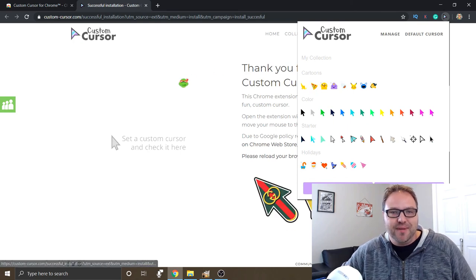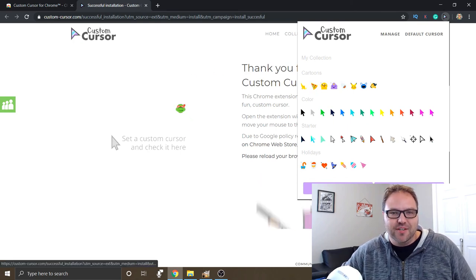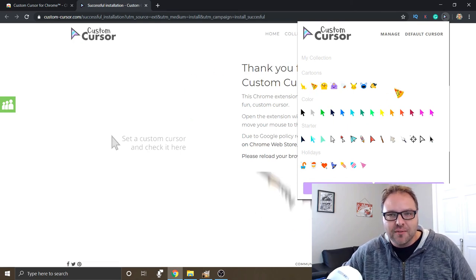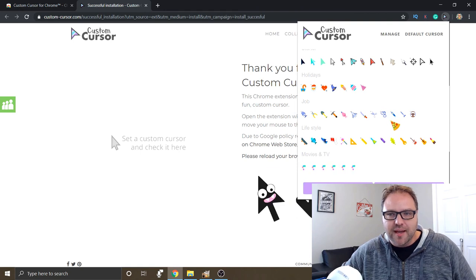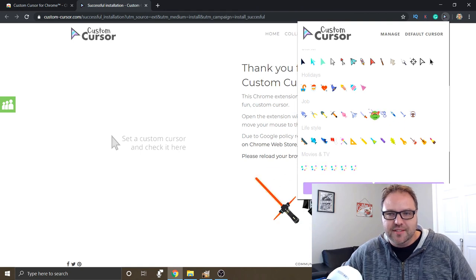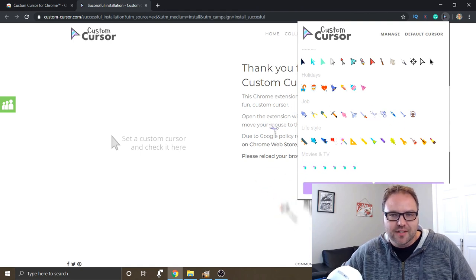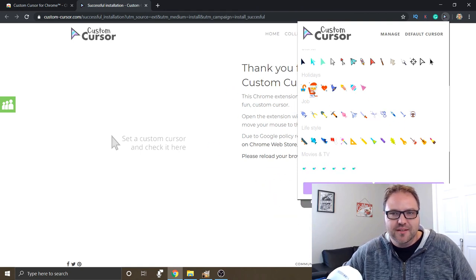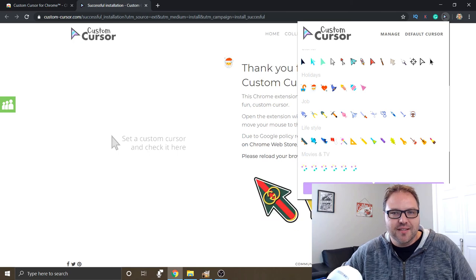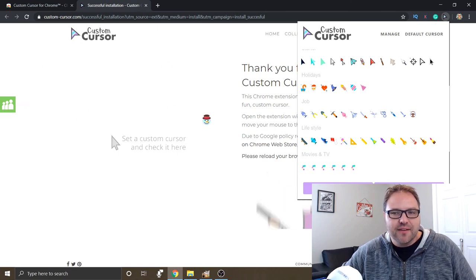Now it's a pizza and it turns into a ninja turtle. You can have scissors. Hey, it's scissors. Santa Claus, tons of different ones there.